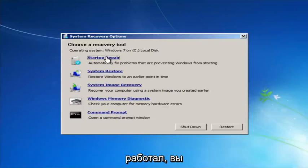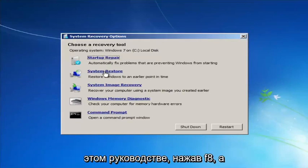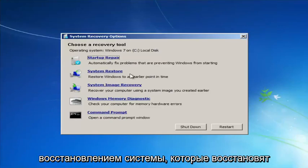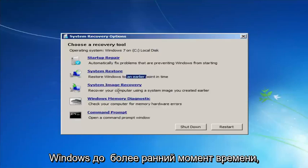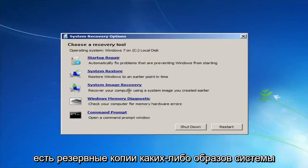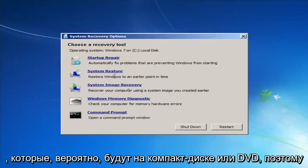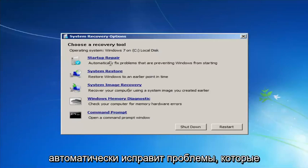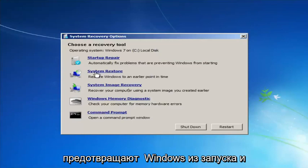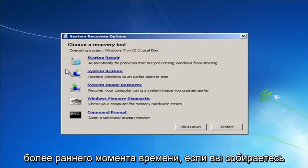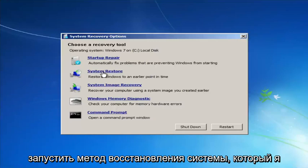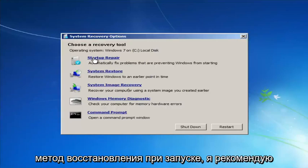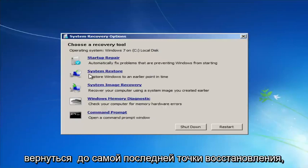I would highly recommend that if the first option does not work for you, go back into this utility by tapping F8 and then load the other two options — System Restore, which will restore Windows to an earlier point in time, and System Image Recovery, so if you have any system images backed up. For this video we'll focus on the first two: Startup Repair will automatically fix problems preventing Windows from starting, and System Restore will restore Windows to an earlier point. I'd recommend running System Restore after Startup Repair, and going back to the most recent restore point.